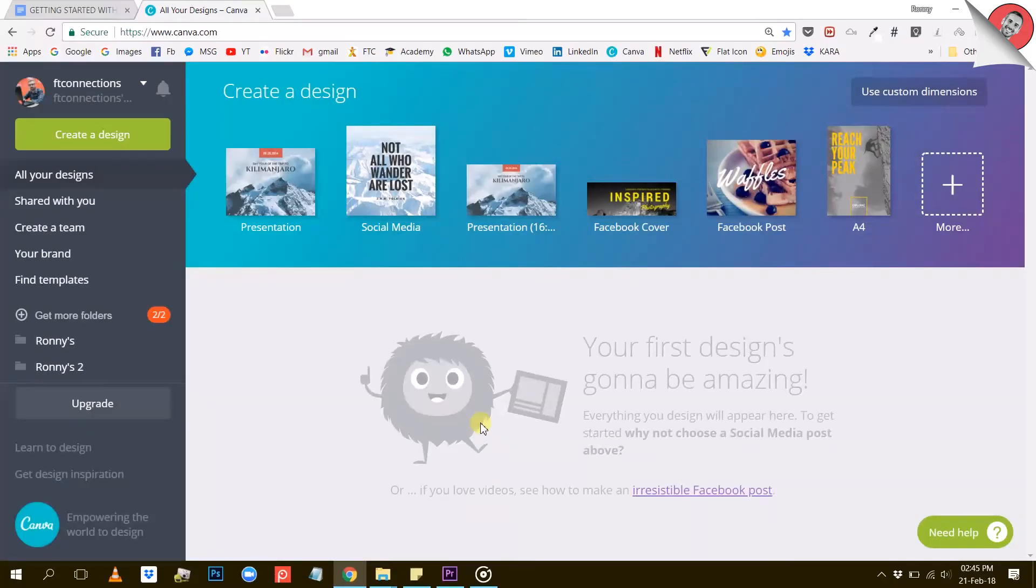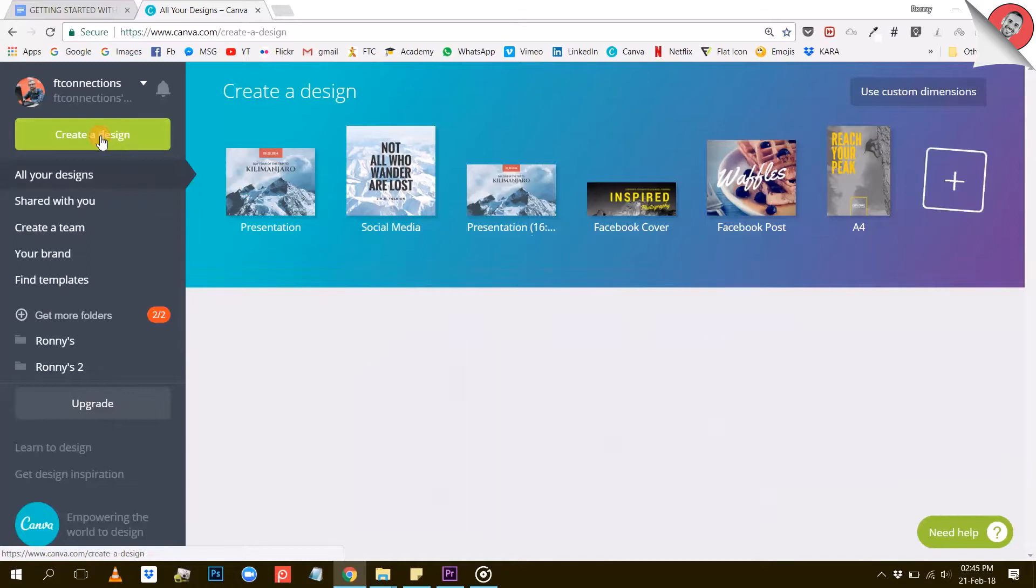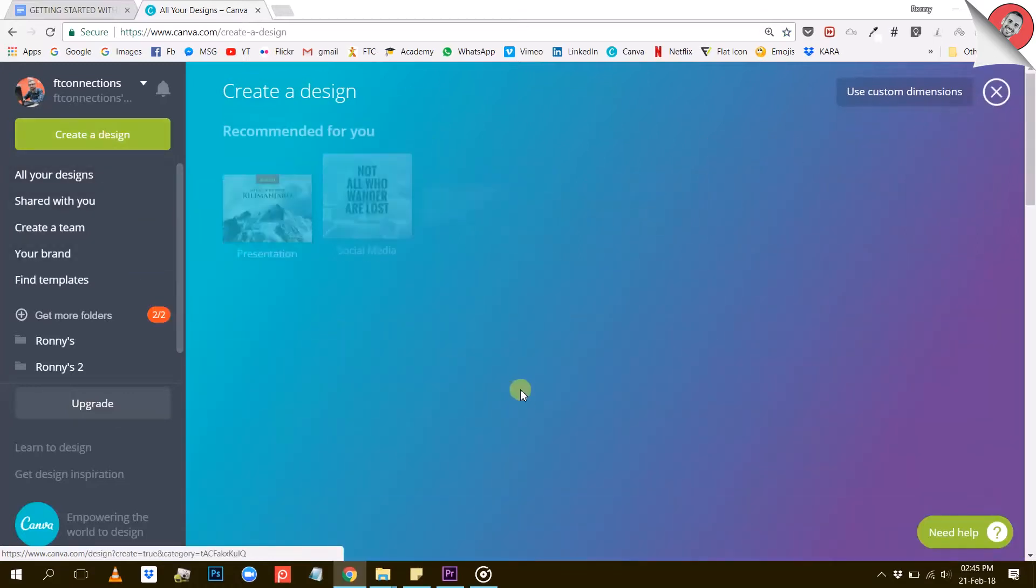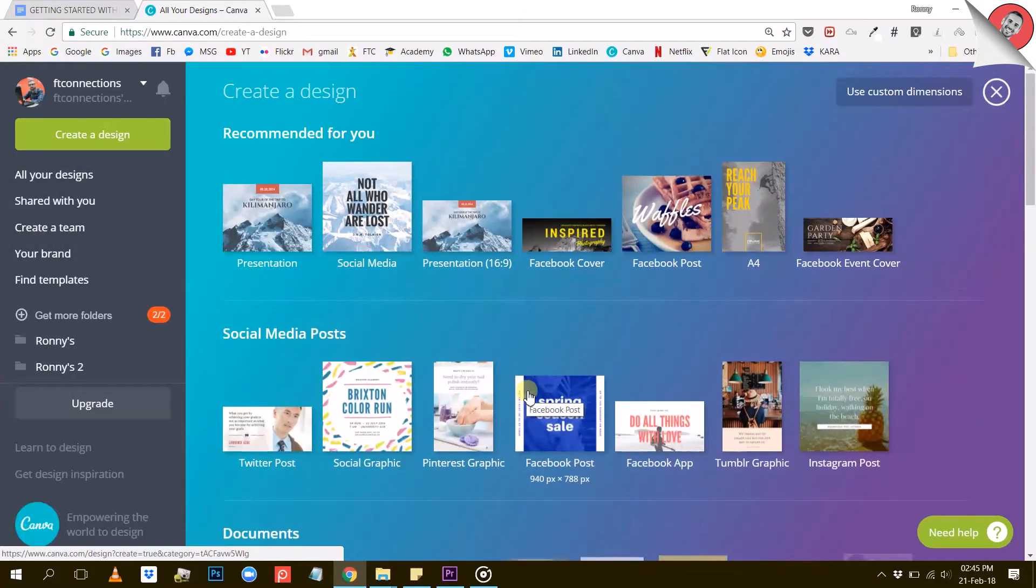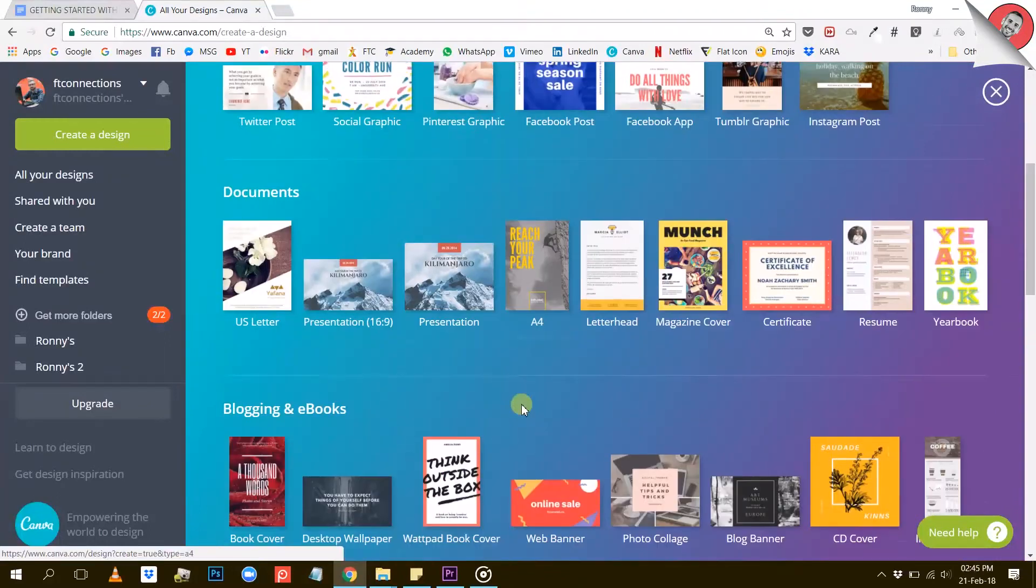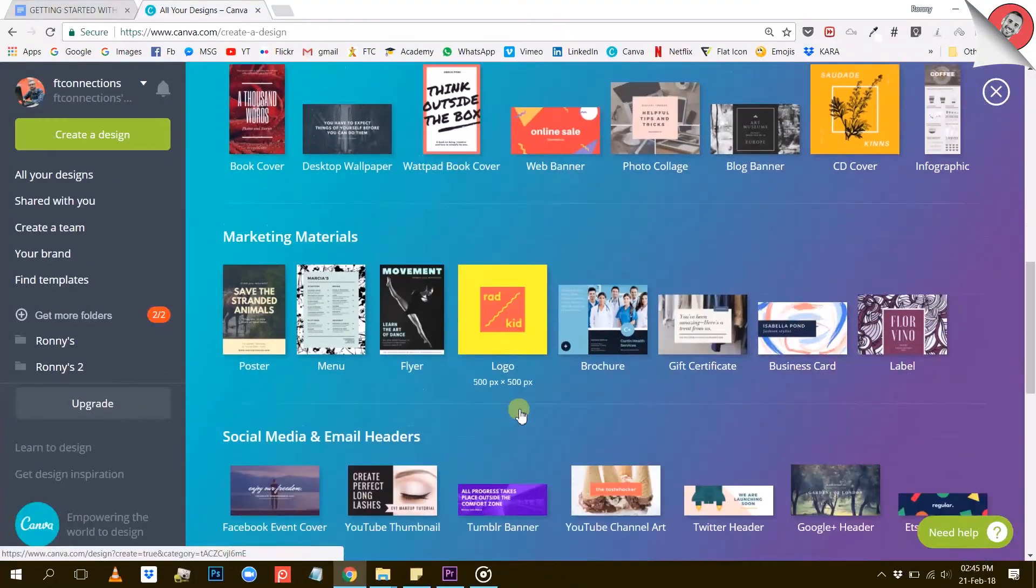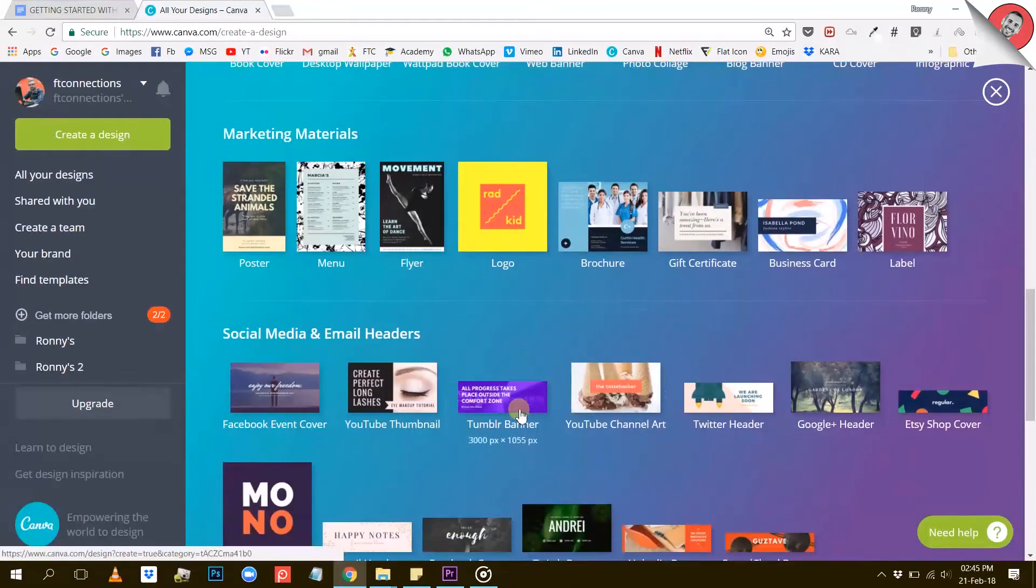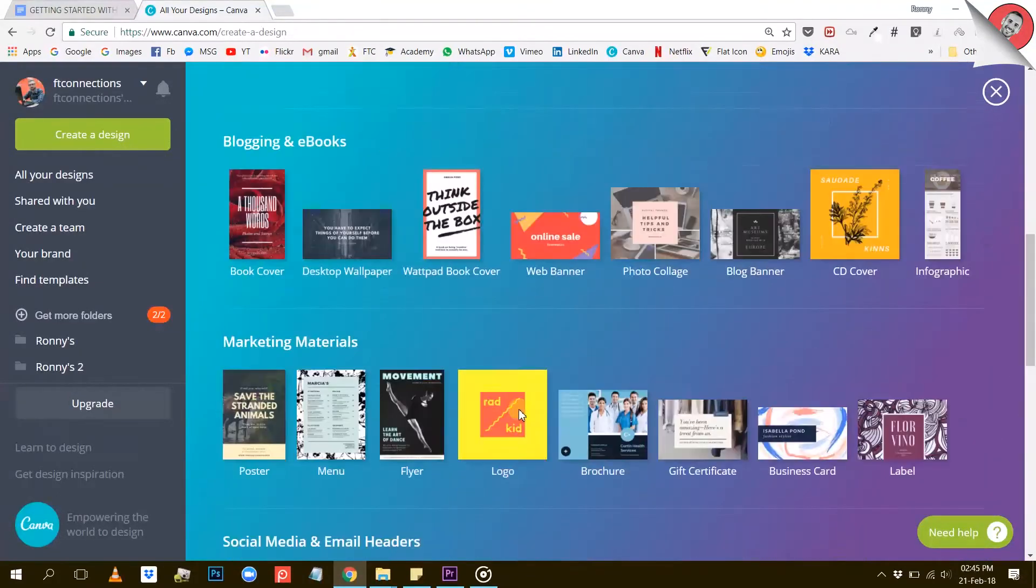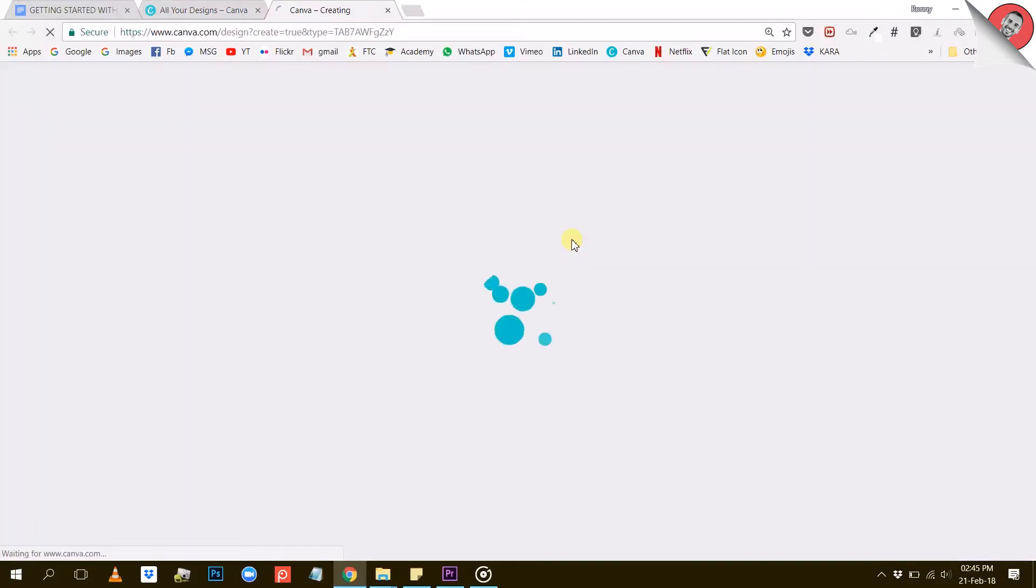So let's come back to Canva.com and we are going to create a new design using this button right here. Canva will then show me a bunch of different template options to choose from, all with different dimensions. I'll go ahead and find the Facebook cover template and there it is. I'm going to click on that and Canva will create a new document with the Facebook cover dimensions.